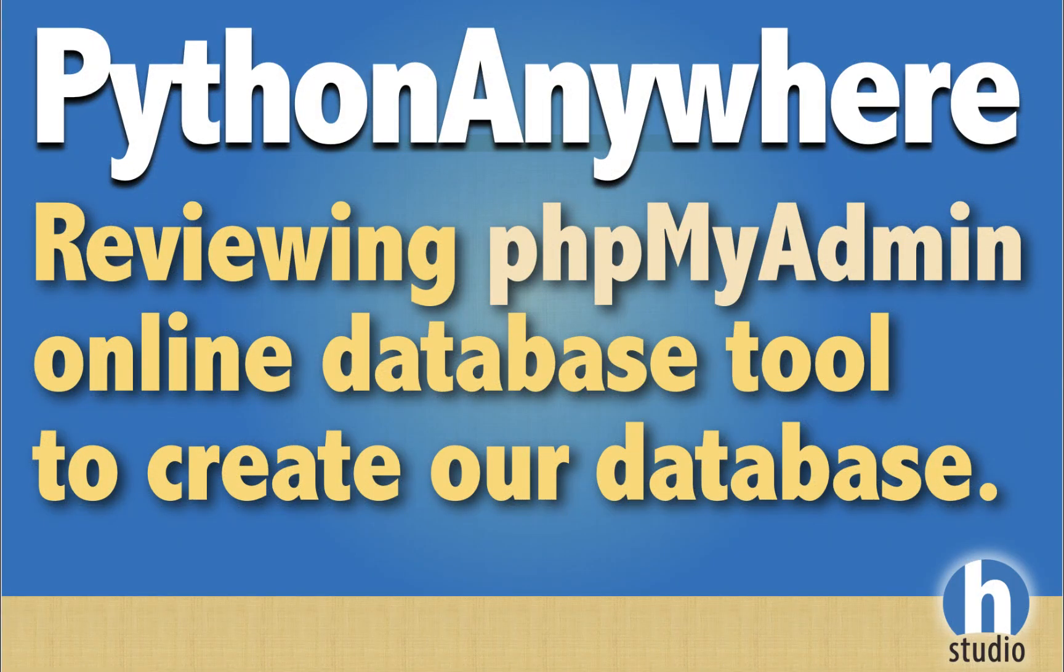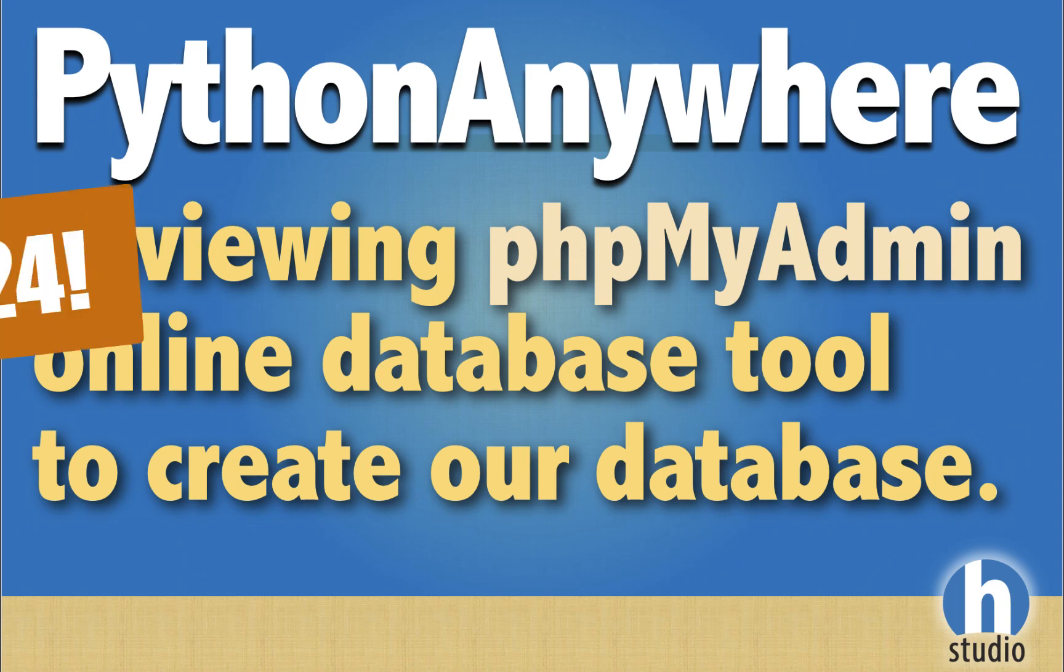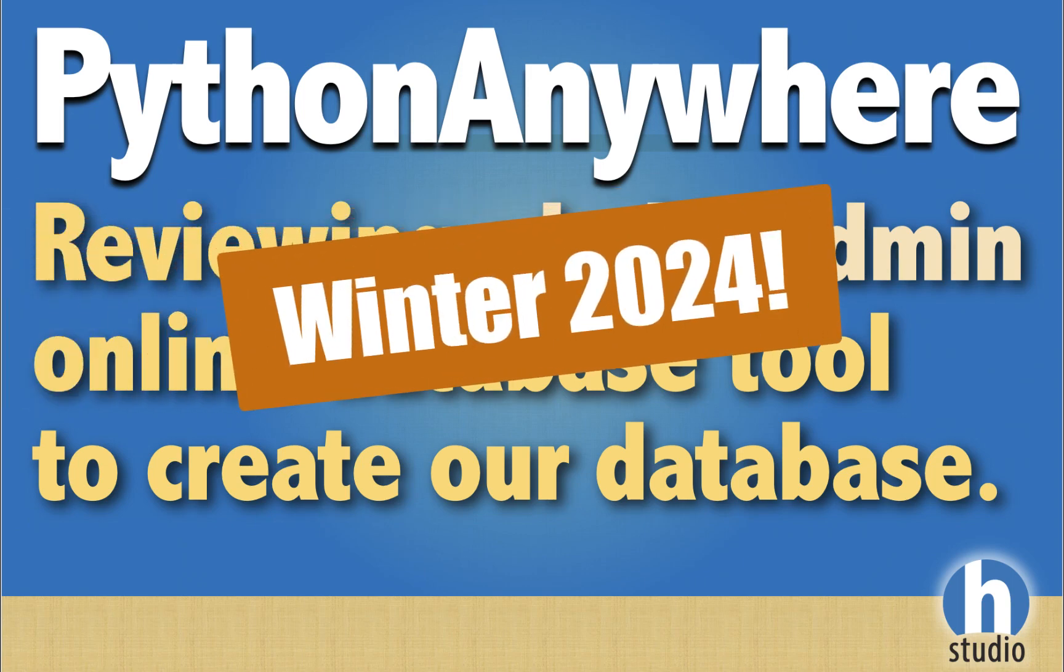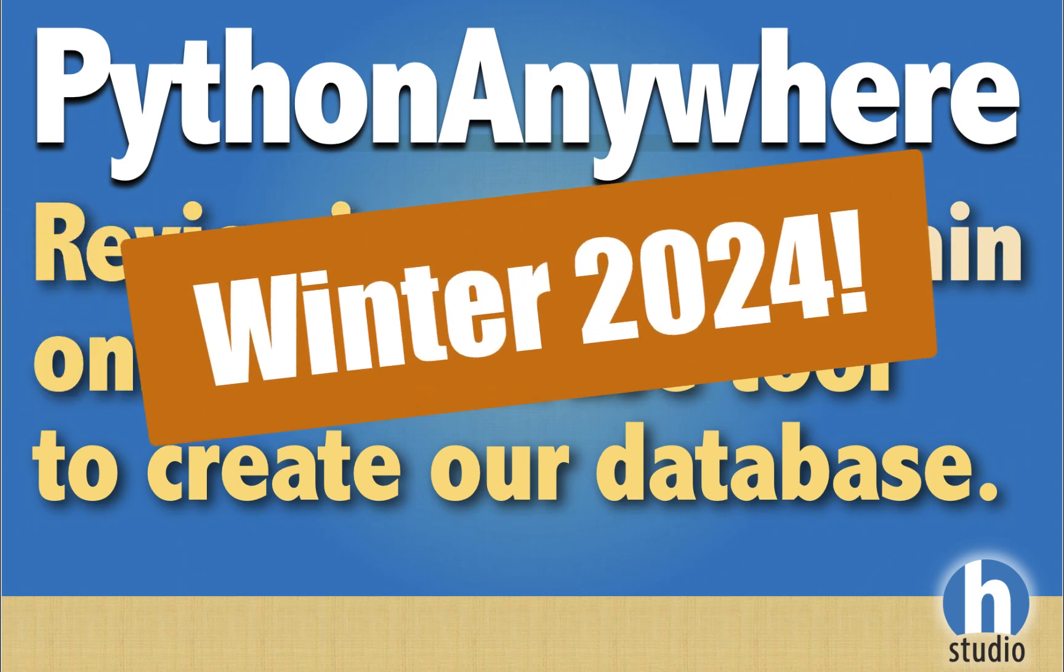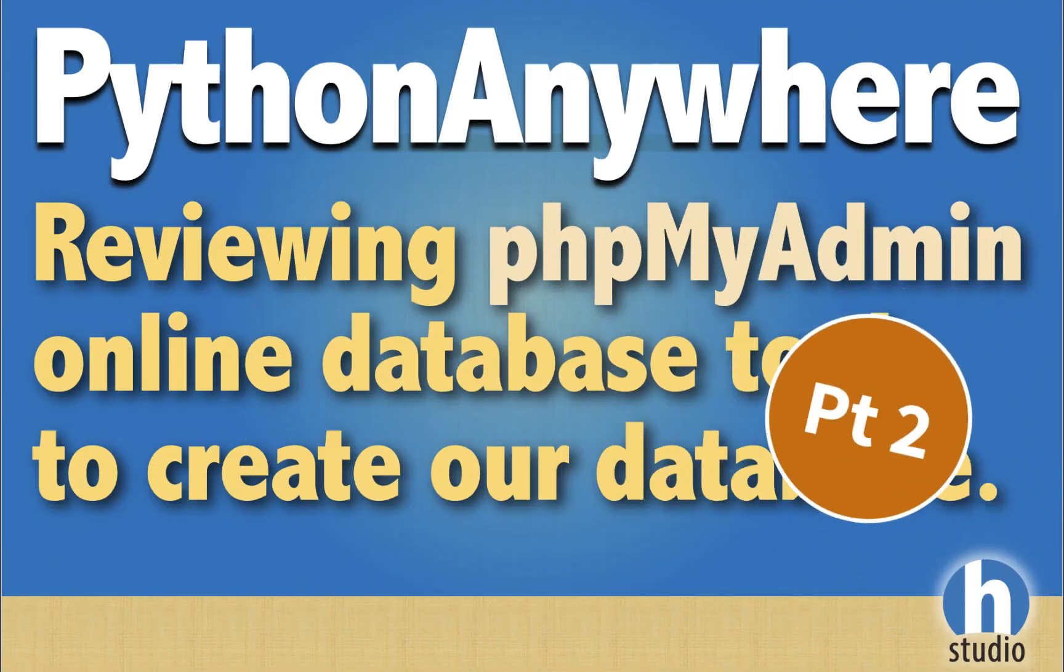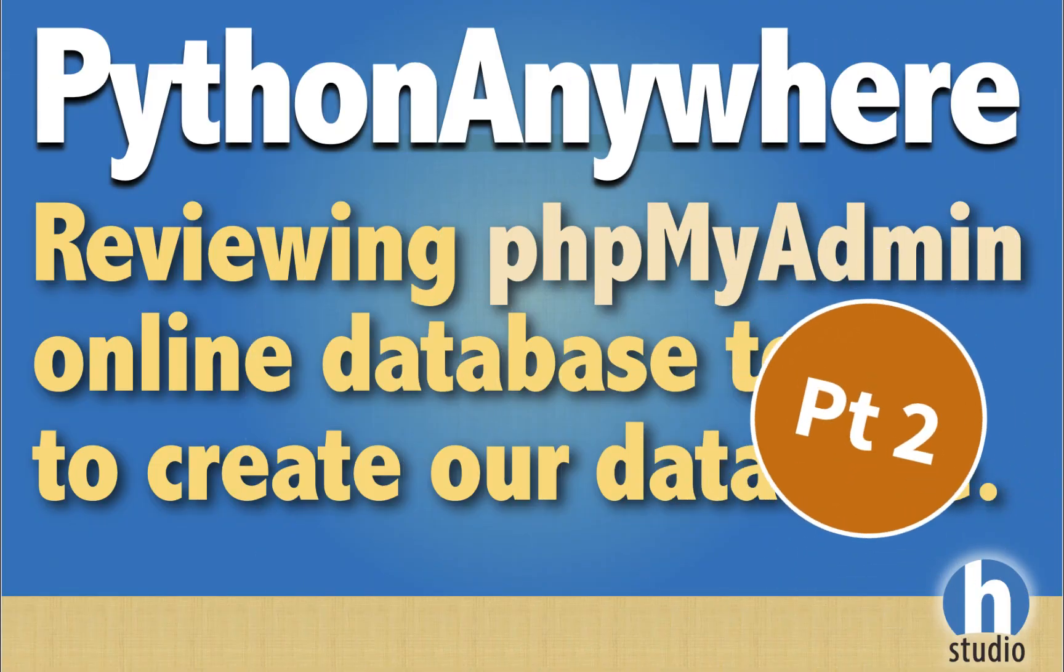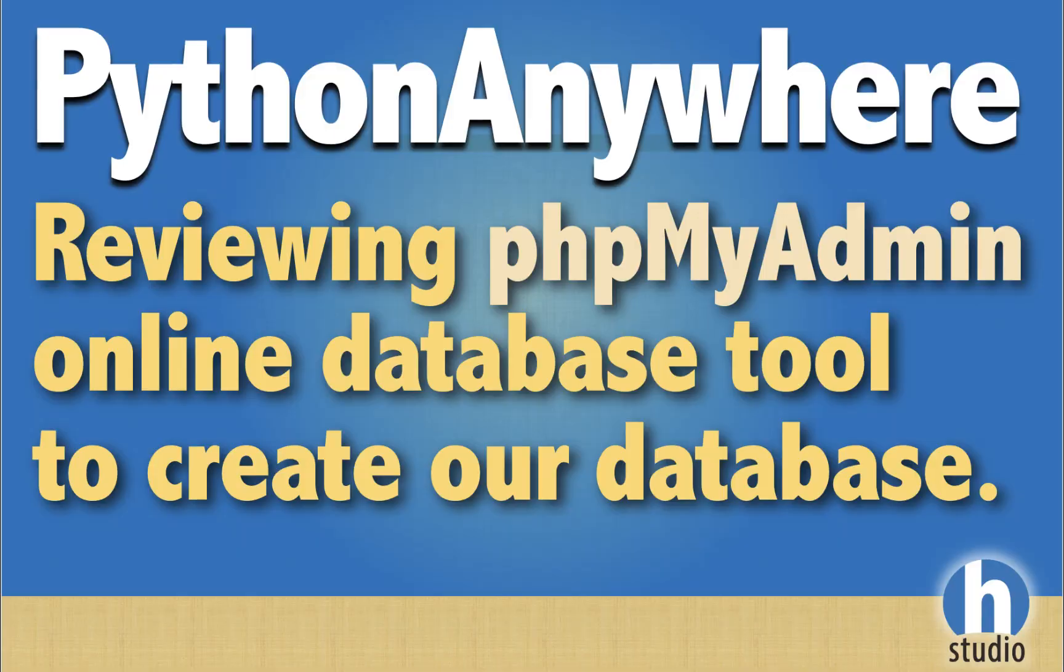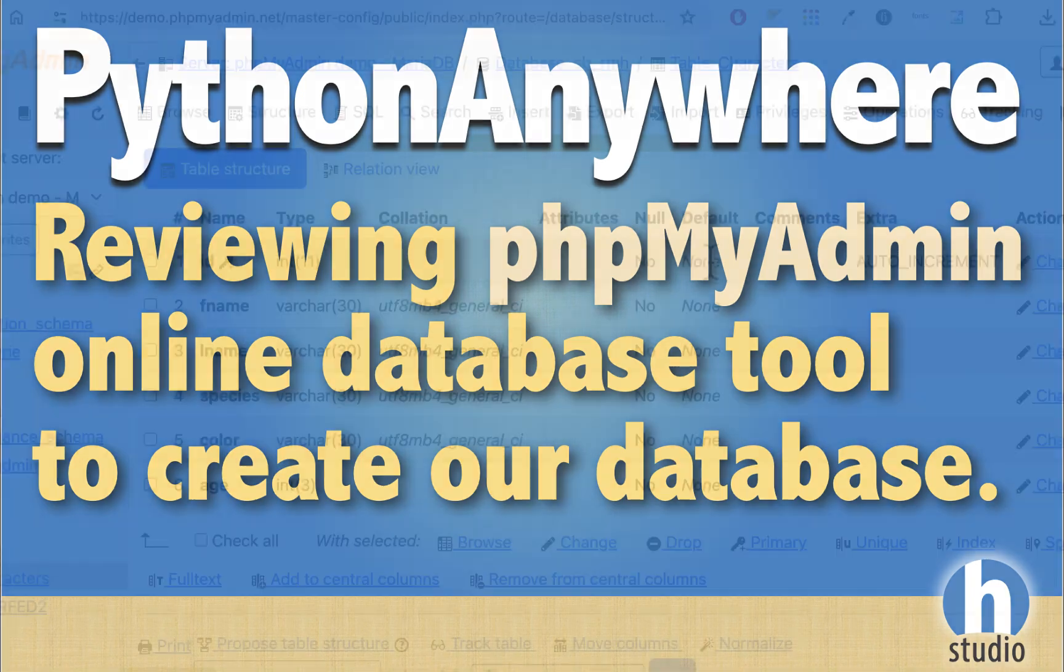Welcome back to HOMIS Studio, Winter 2024, our Flask MySQL Python Anywhere series. This is the second video where we'll be working with phpMyAdmin to actually create our new database, our new Spongebob database. We'll be doing that starting now, picking up where we left off last video.